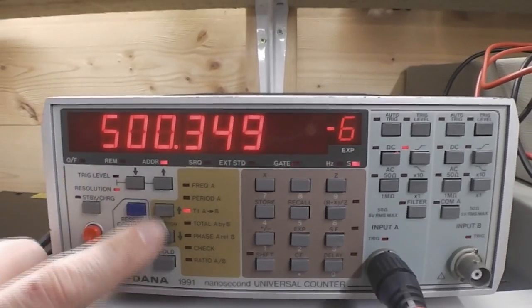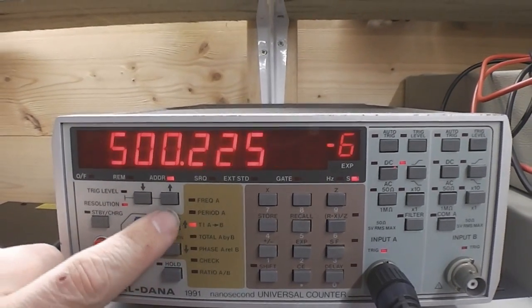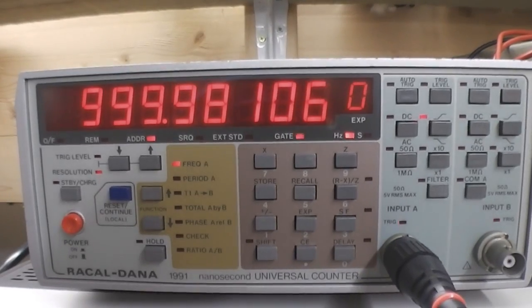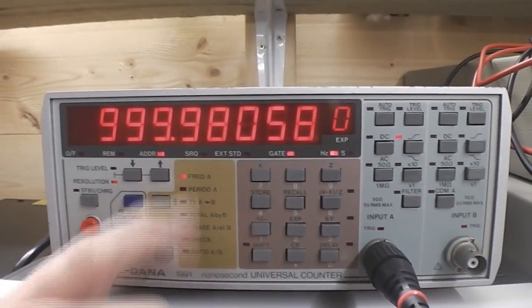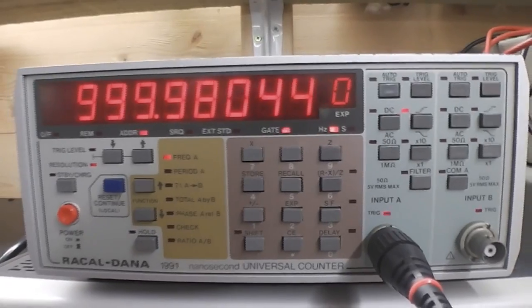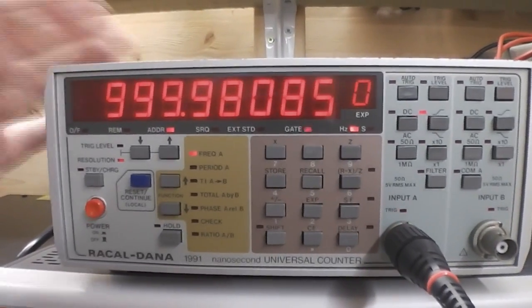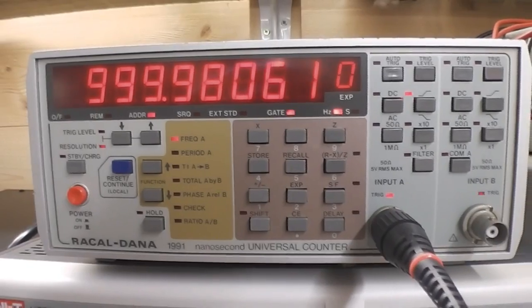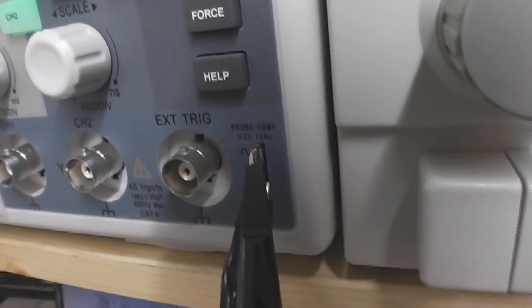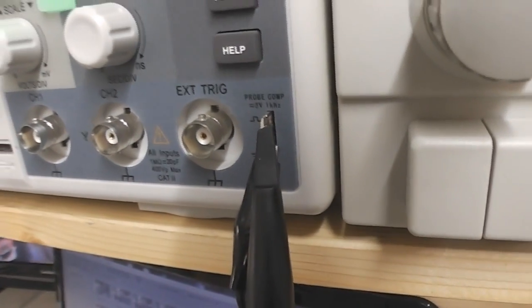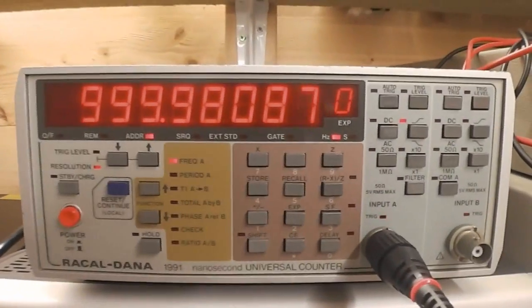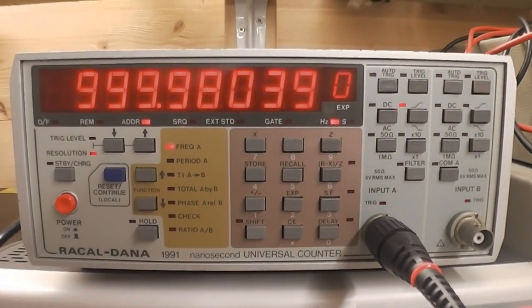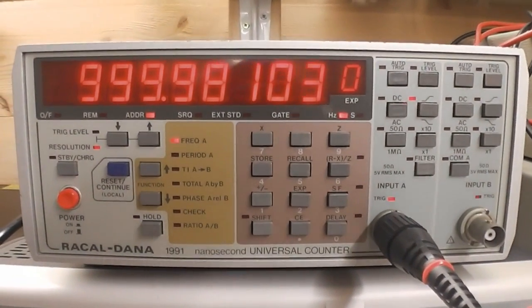So it all seems to be working reasonably well. It does seem to jump around a little bit but I'm not too sure whether there's some problem with the 1991 itself or more than likely it's the stability of the one kilohertz signal coming out of my oscilloscope. But yes it all seems to be working reasonably well.